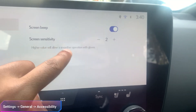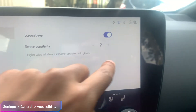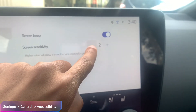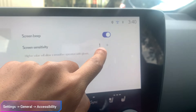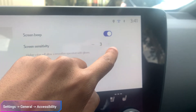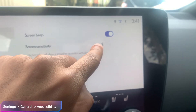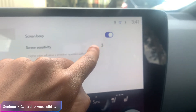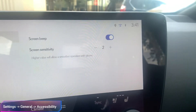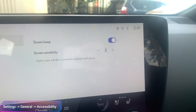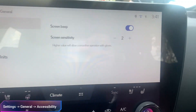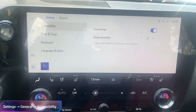You'll have the option between three different levels: one, two, and three — that's as high as it goes. If it's too sensitive, bring that down; if it isn't responsive enough, bring it up. That's how you do it.